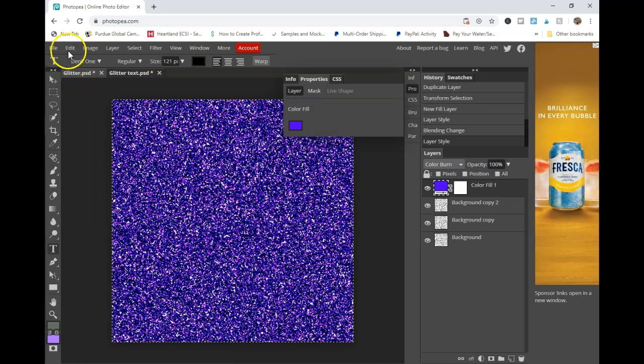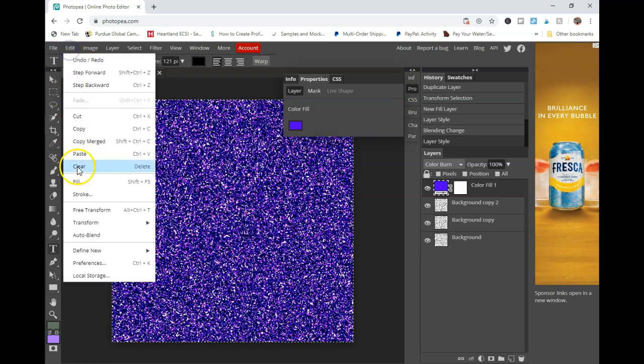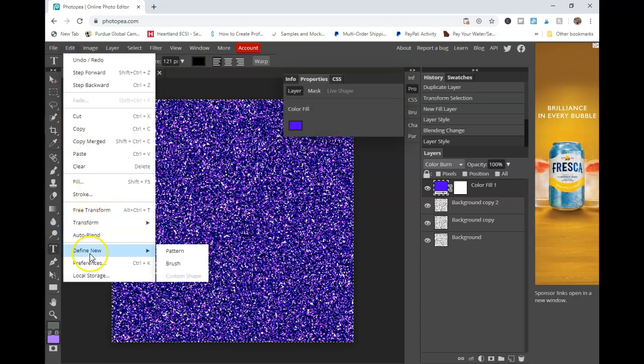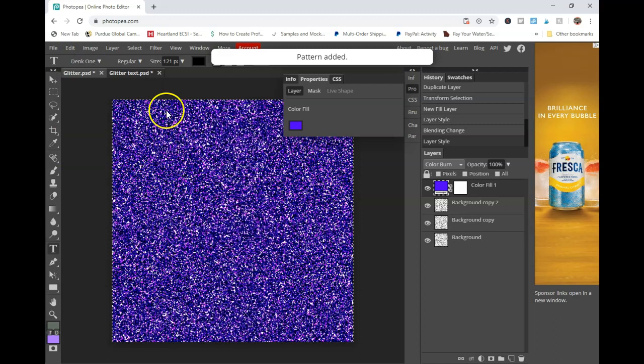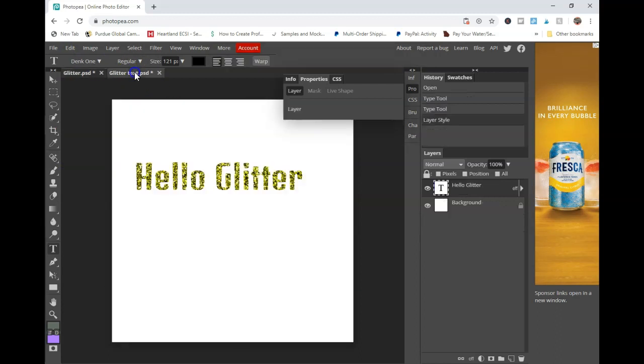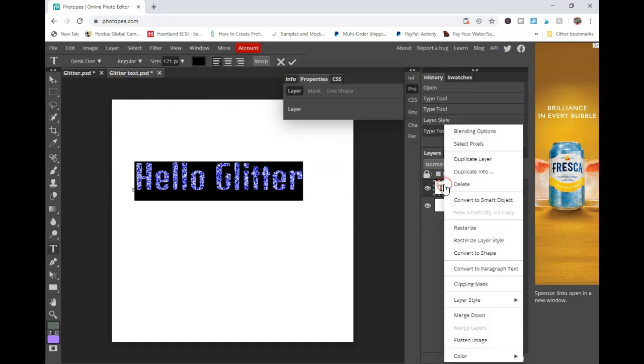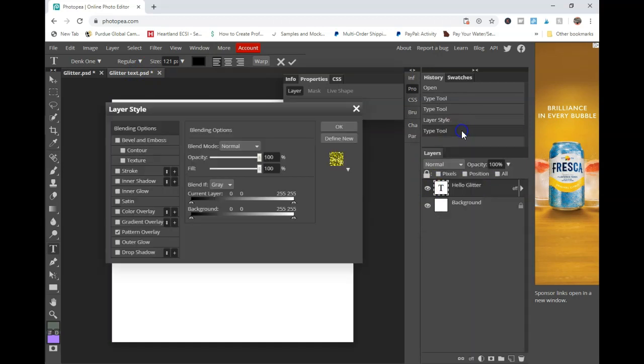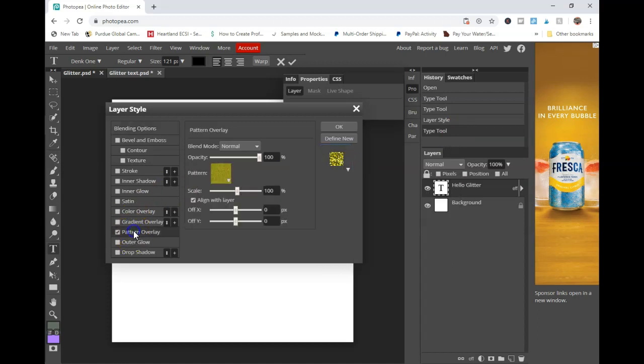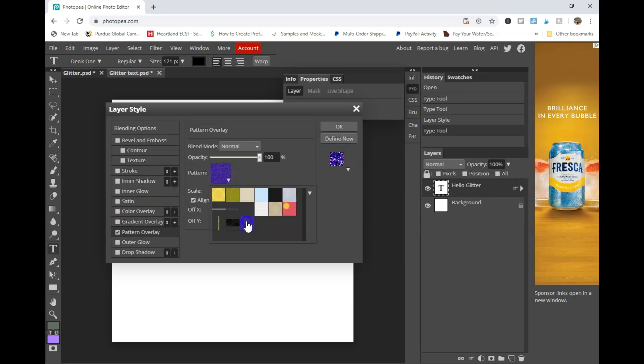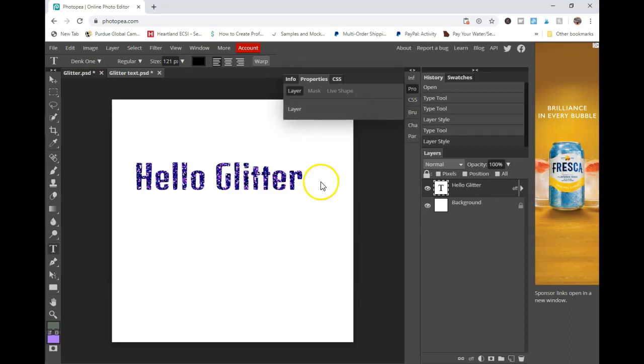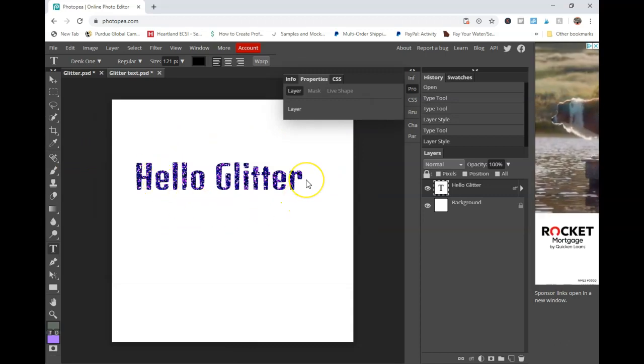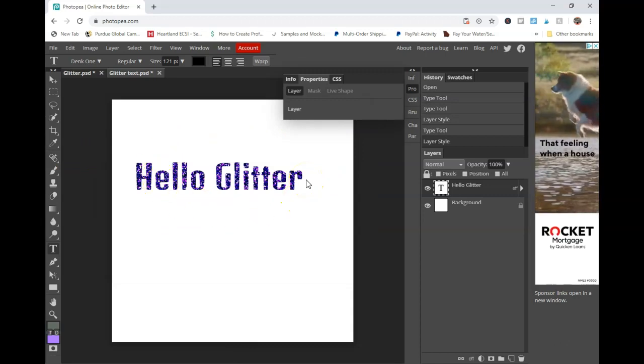And then you're just going to go to edit, transform, I'm sorry, define new pattern. And you'll see that it says pattern added. And you're just going to go through the same process where you right click, go to blending options, and then you should be able to click the dropdown, go to pattern overlay. I'm sorry. And you should be able to go and click on that new pattern and then it'll fill the text. And so you can see it gives it a really cool effect.